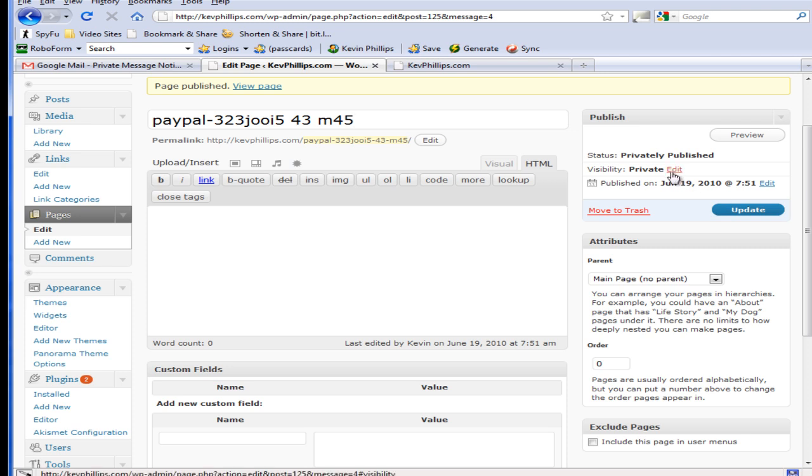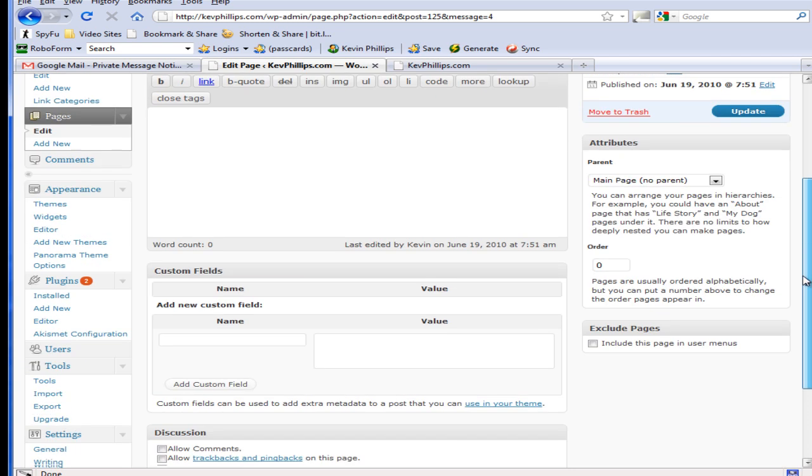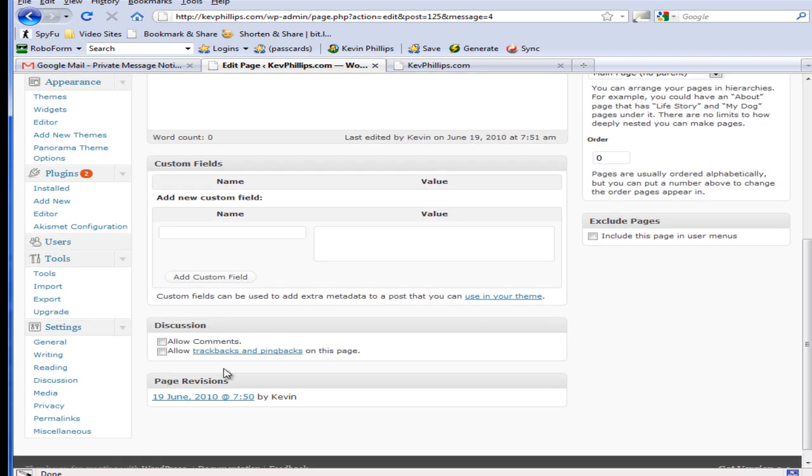Also making sure that you make here your visibility, privacy, private or password protected. And very important here I think is the trackbacks and pingbacks. You don't want to allow those.